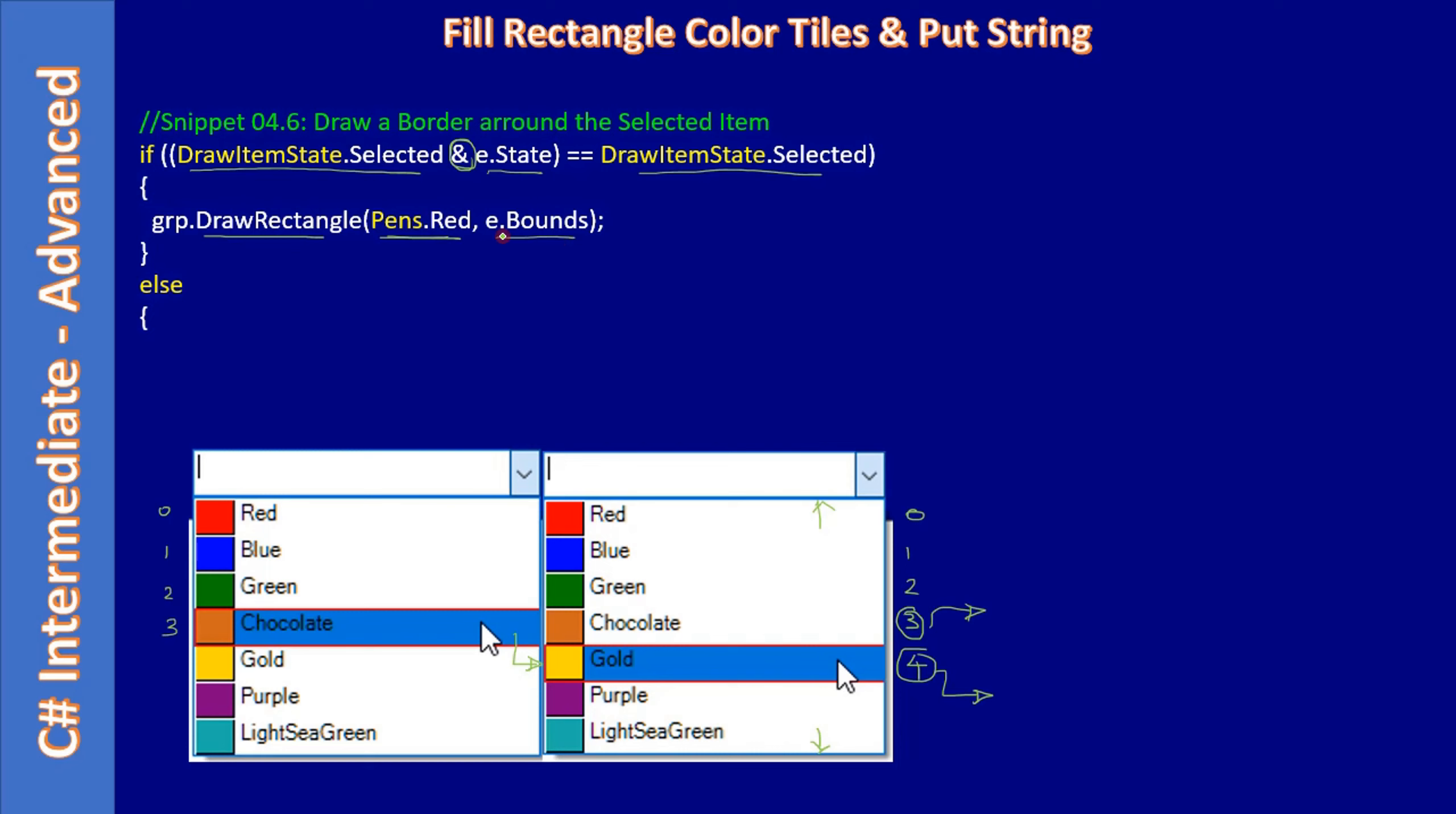We are making use of e.Bounds. If you see here, the entire item is drawn with the e.Bounds. This is the reason why when we are drawing the tiles, we used the fixed width of 20. We didn't use e.Bounds.Width, right? For height we used whatever the bounds is given, but for width we used 20.